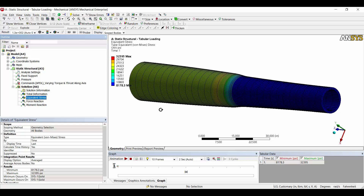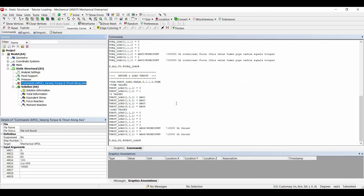That about wraps it up. I showed you how to put together a command object to apply variable loading to your model. The assumption is that you now have a better understanding so you can take these commands and expand or extrapolate them to fit your own situation. Thanks for watching.